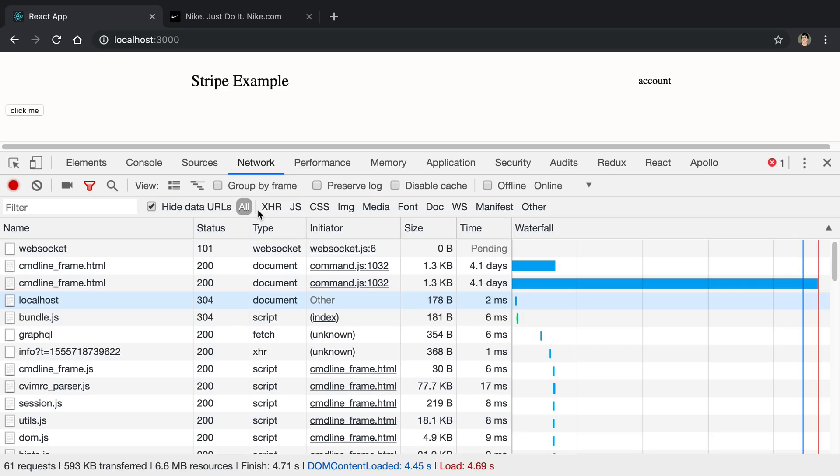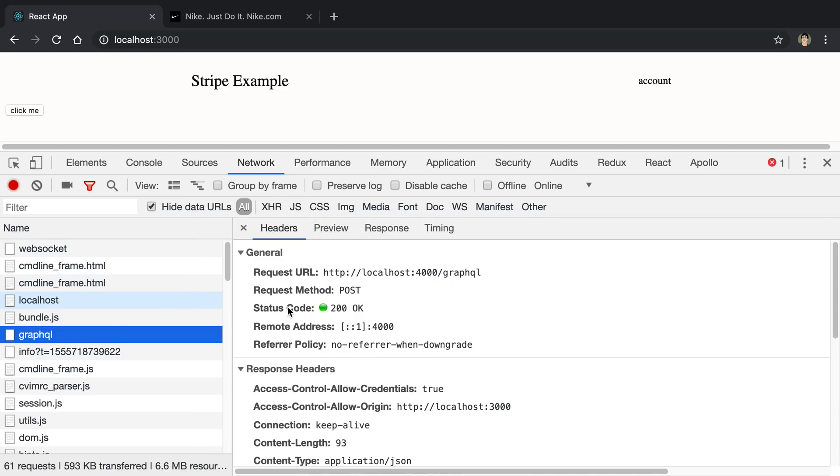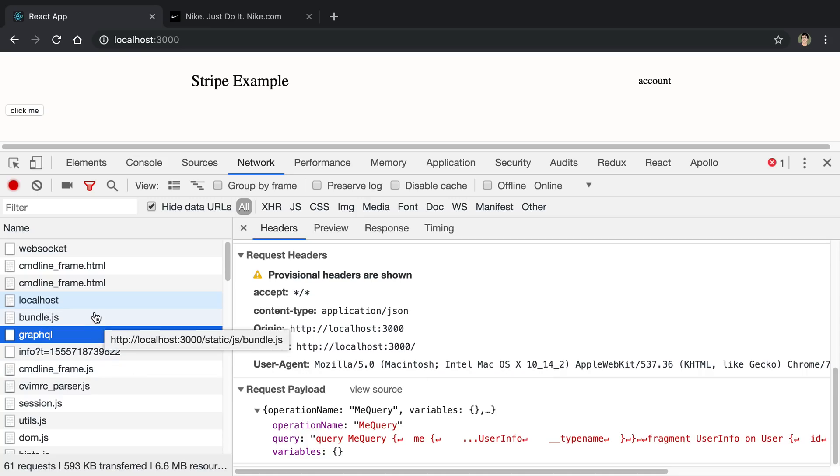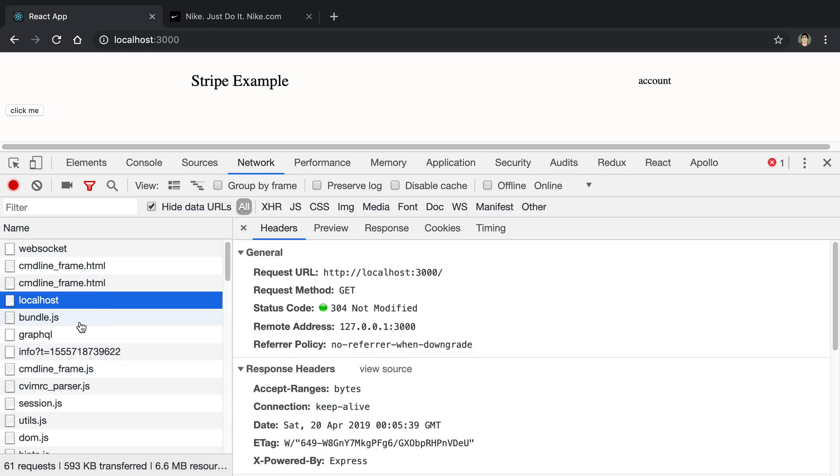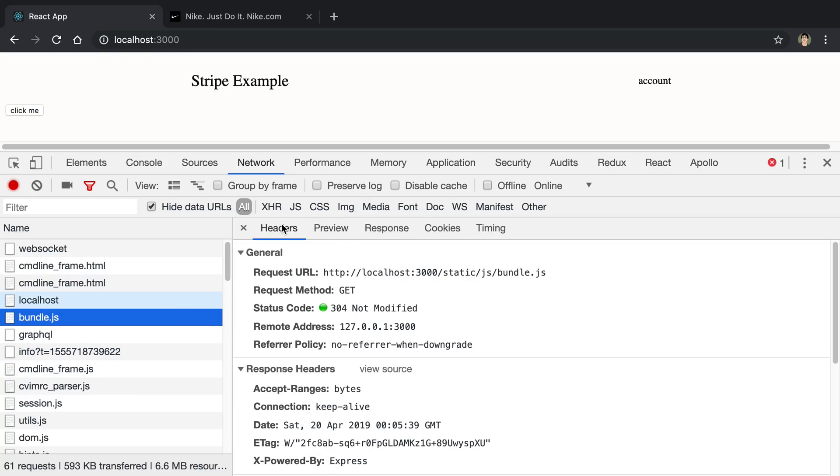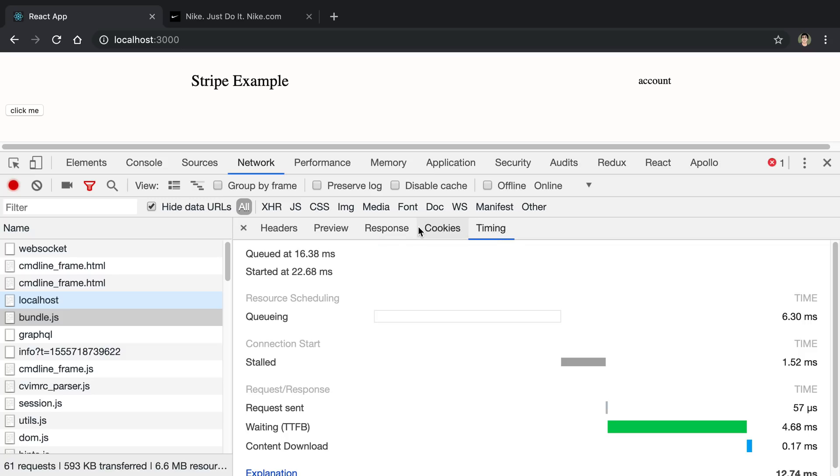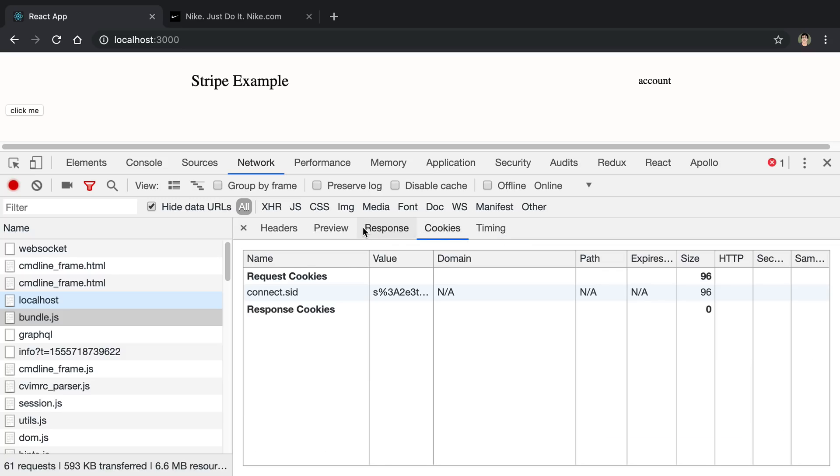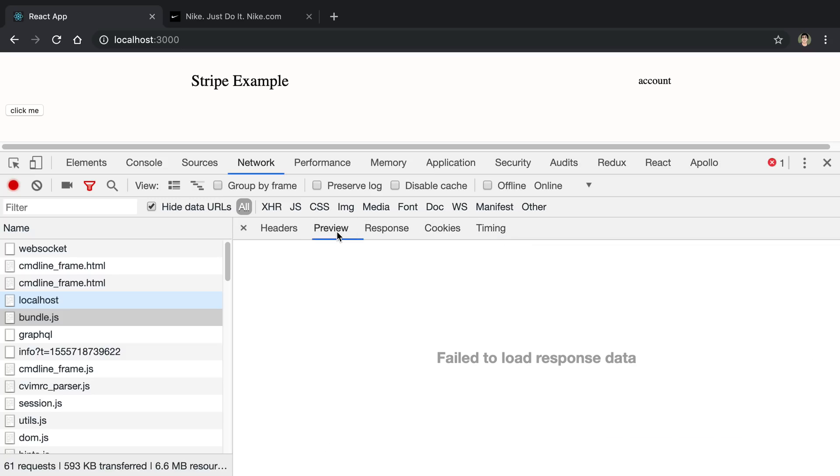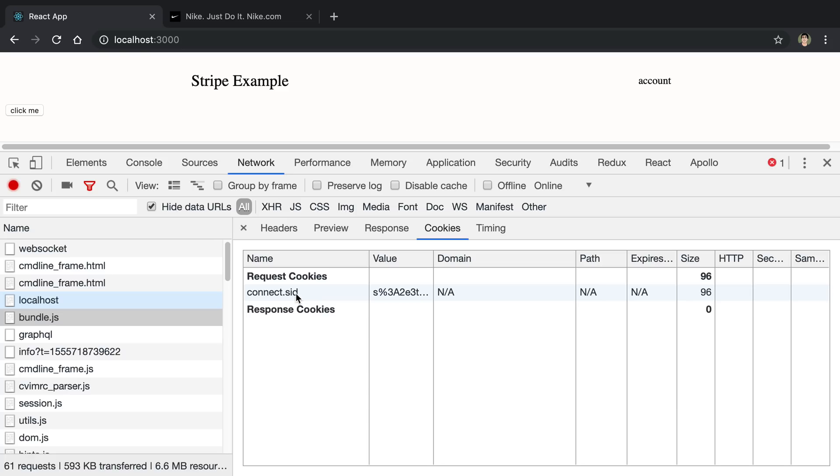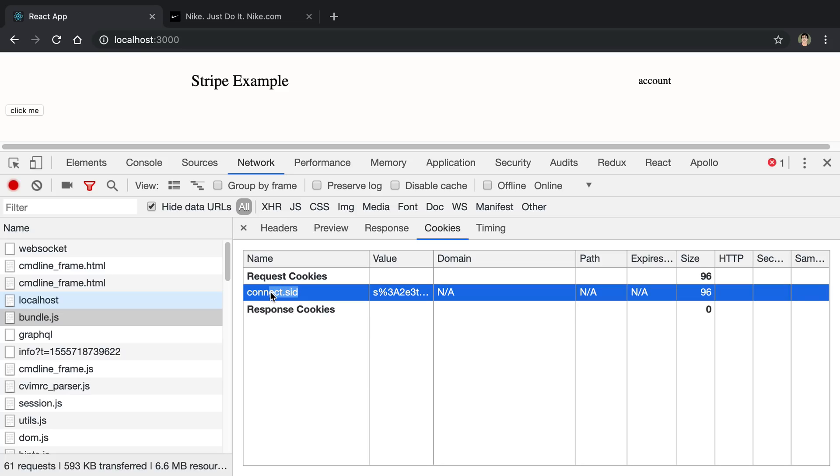I just kind of went over the requests that are going to the server. That's the thing that I mostly use it for. But you can see requests that are coming, for example, the JavaScript that's coming back. You'll notice also there's a cookies tab so we can see any cookies that are coming and going. Here in the request, I'm sending a connect cookie.